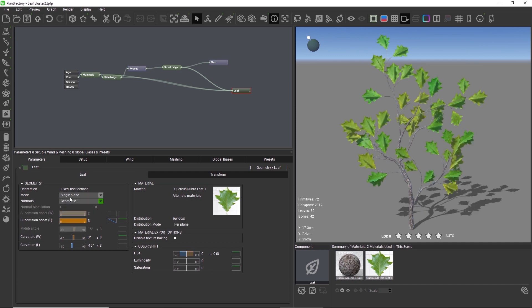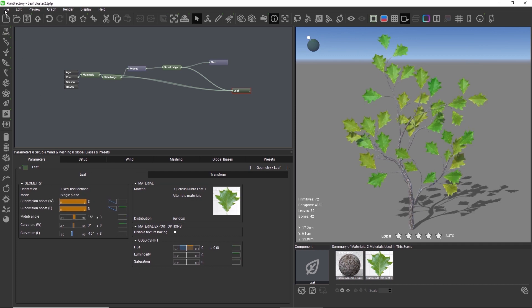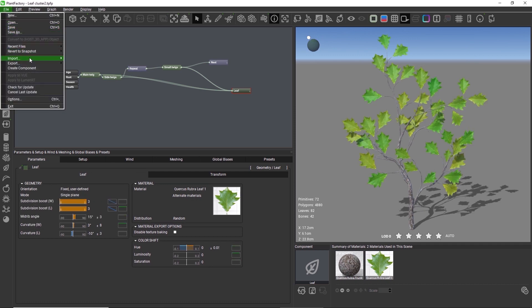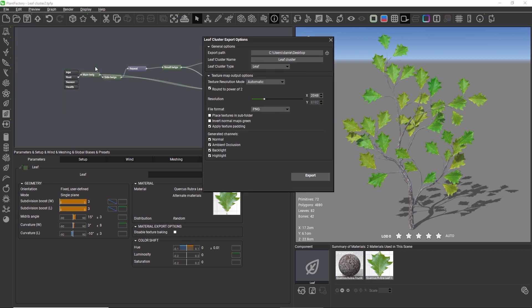So let's go to File, Export, and Export as leaf cluster. In the settings, we can select which material channels to bake from the 3D model and what leaf mode the component should use.